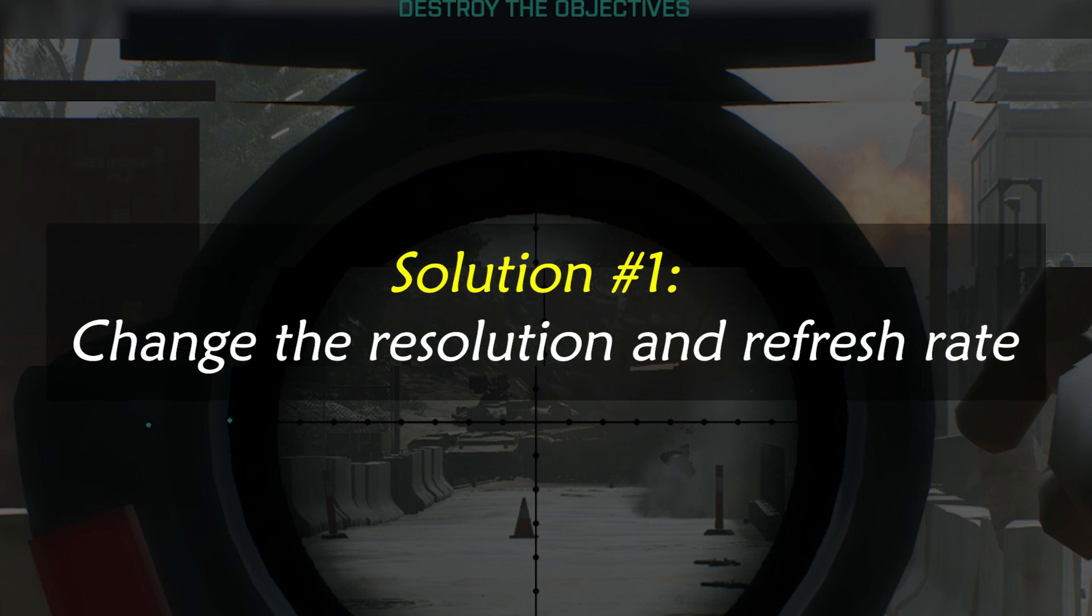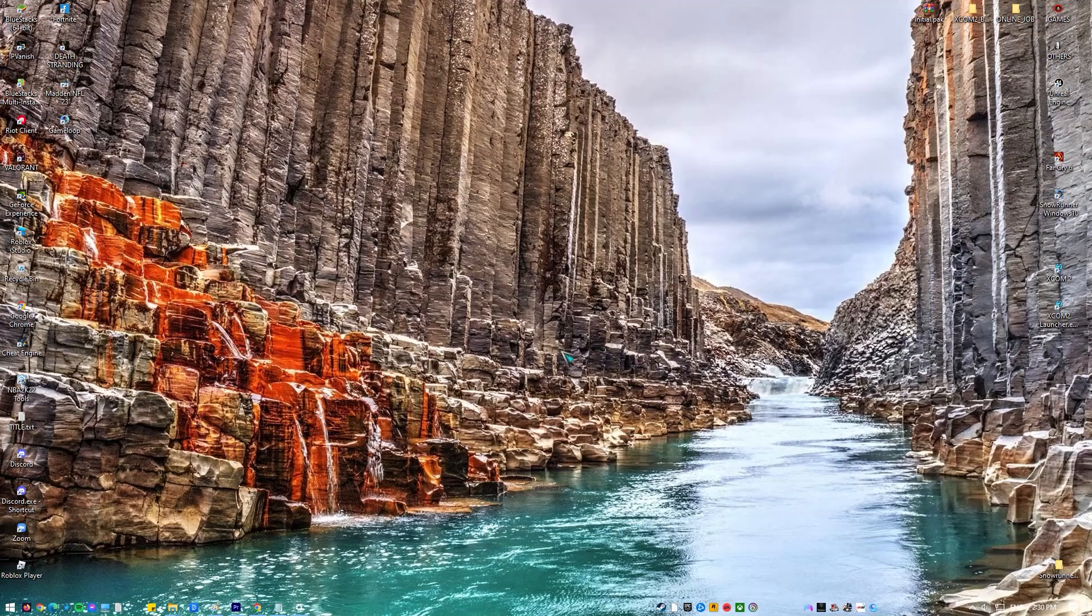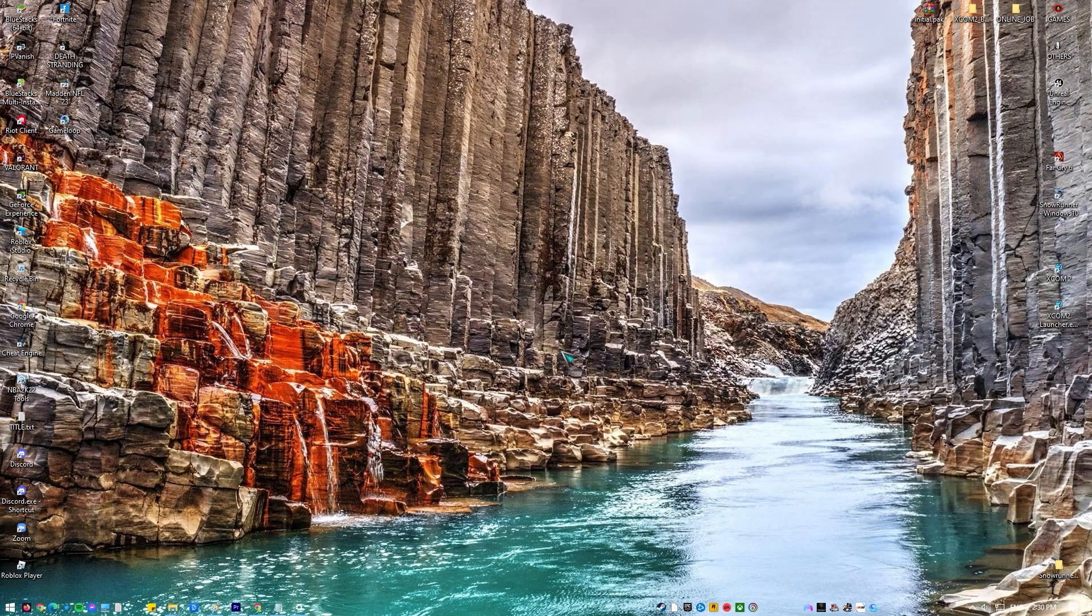Solution number one: change the resolution and refresh rate. You can try using a different set of resolution and refresh rate. Here's what you want to do.